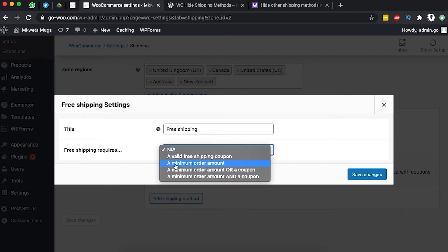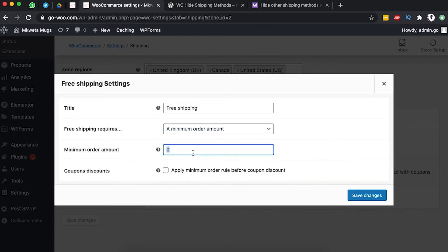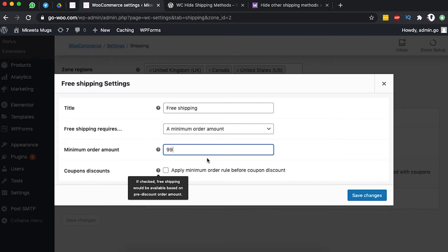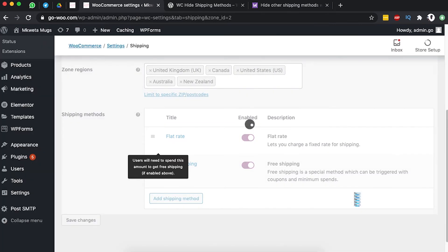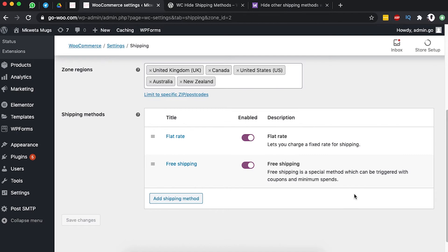Now I'll edit the free shipping method. I select 'Free shipping requires a minimum order amount.' You can also select a valid coupon, or a minimum order amount and a coupon combined. In this case, I'm selecting minimum order amount — once they meet $99 they qualify for free shipping. I won't go into the 'apply minimum order rule before coupon discount' option for now. Once the client meets the minimum order amount and comes from that shipping zone, they qualify. Save changes.